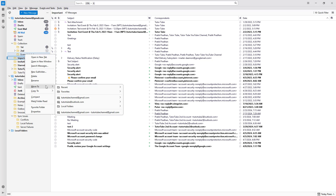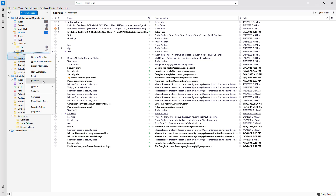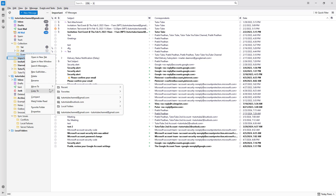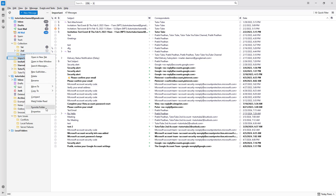You can see the options available: Move To, Copy To, Add to Favorites, Add a New Subfolder, or Delete the folder.